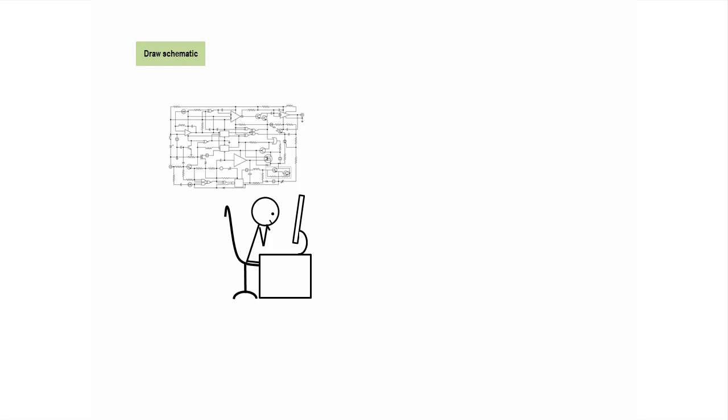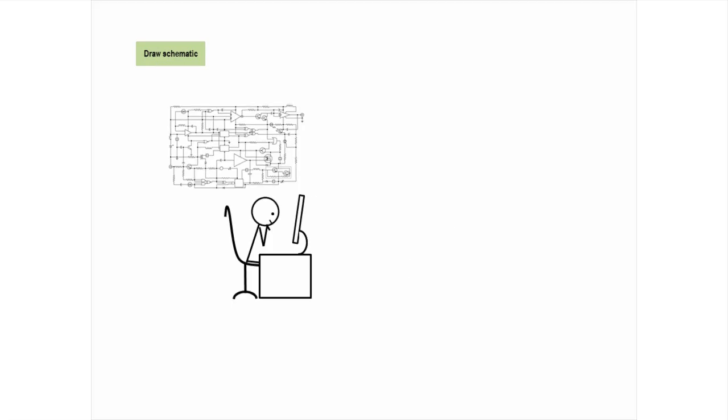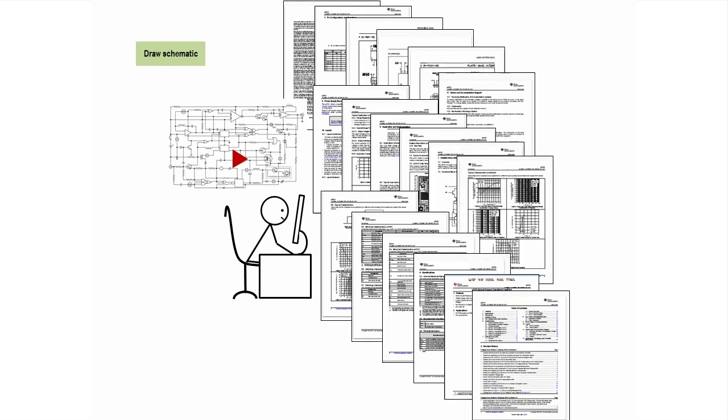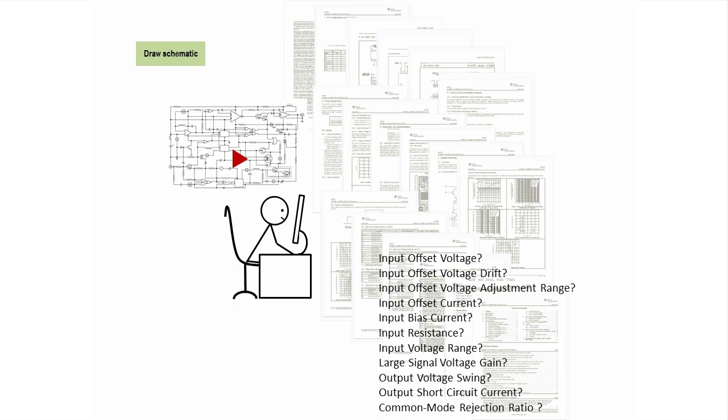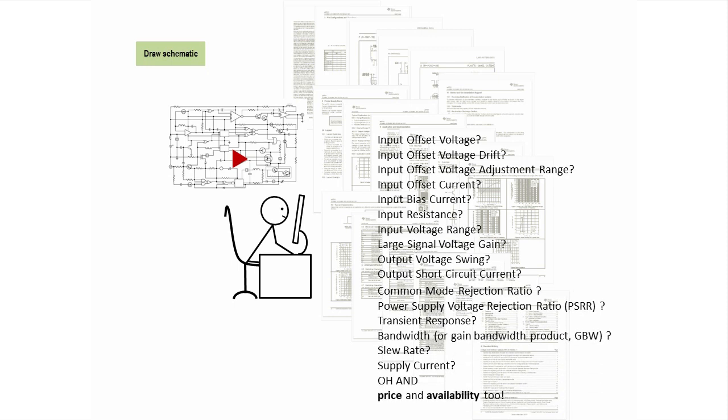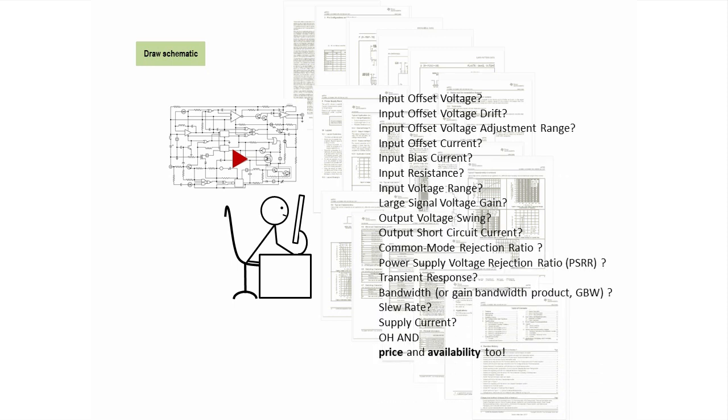Component selection is a big part of those first weeks. You can't just say op-amp, you have to say which op-amp, and that means studying the spec sheets, which have dozens of specs, and every spec has multiple dependencies on temperature and other factors. It gets easier with experience, but it still takes a lot of time.